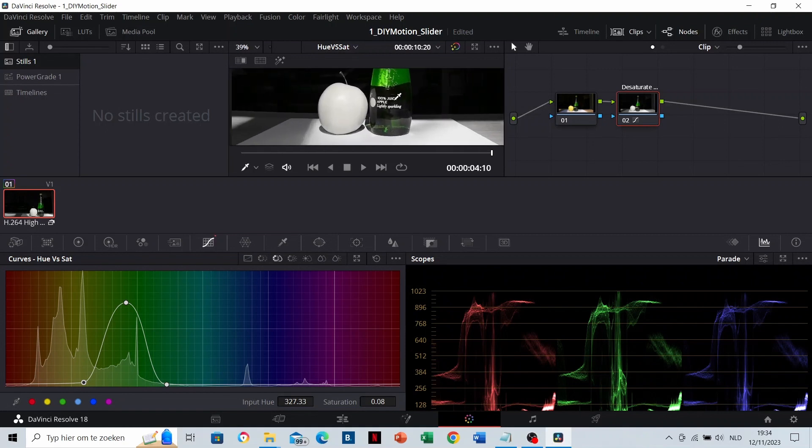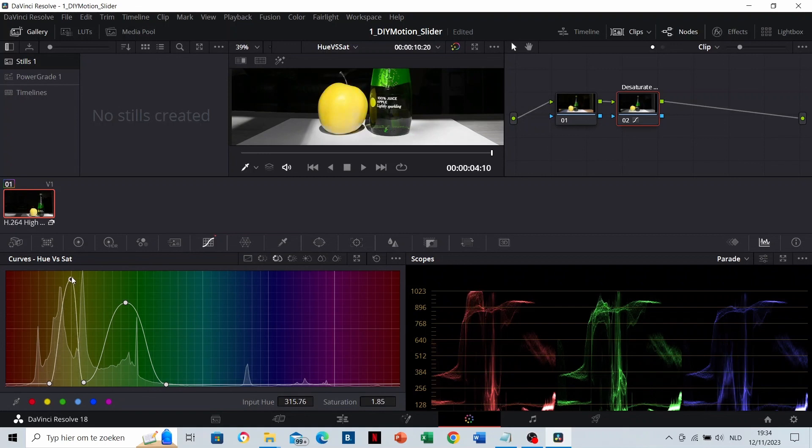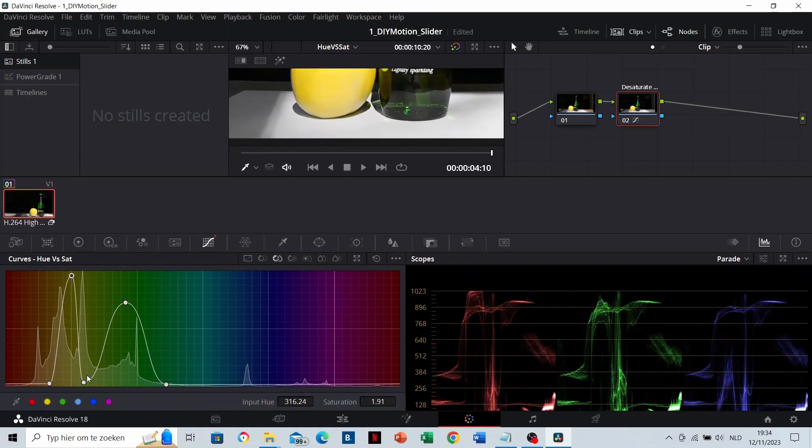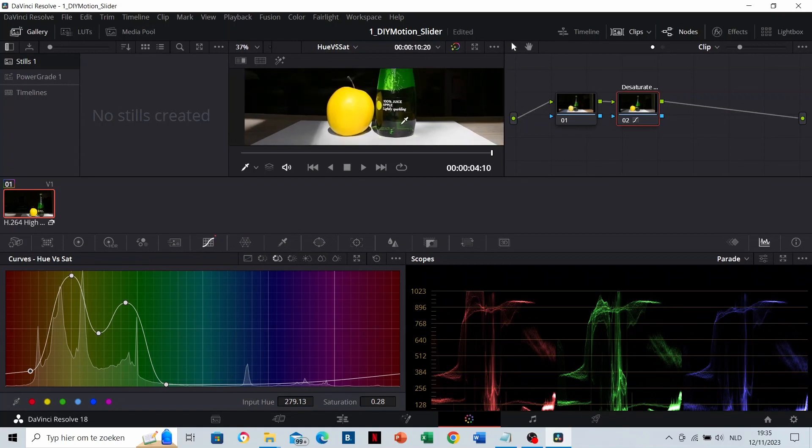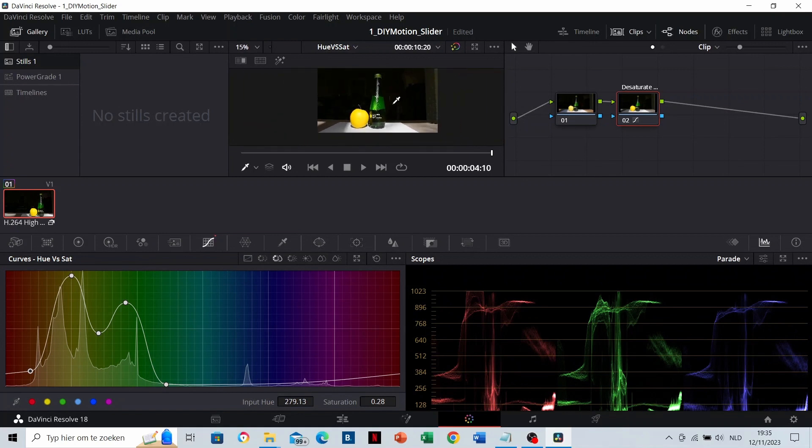But I also want the apple. So click on that. This is the range of the apple. Just drag it upwards. Here it's a little bit gray still. So let's search for that color. And now it looks perfectly clean.